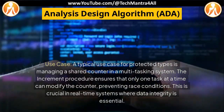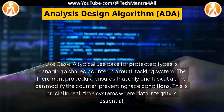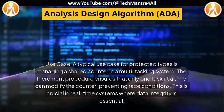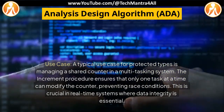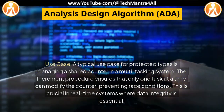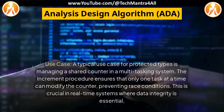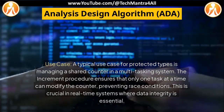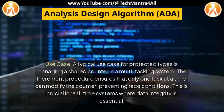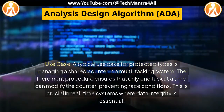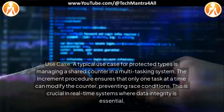A typical use case for protected types is managing a shared counter in a multitasking system. The increment procedure ensures that only one task at a time can modify the counter, preventing race conditions. This is crucial in real-time systems where data integrity is essential.